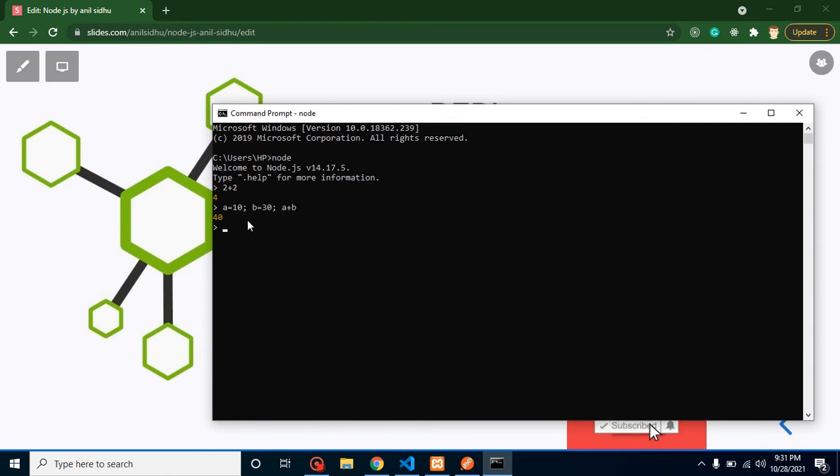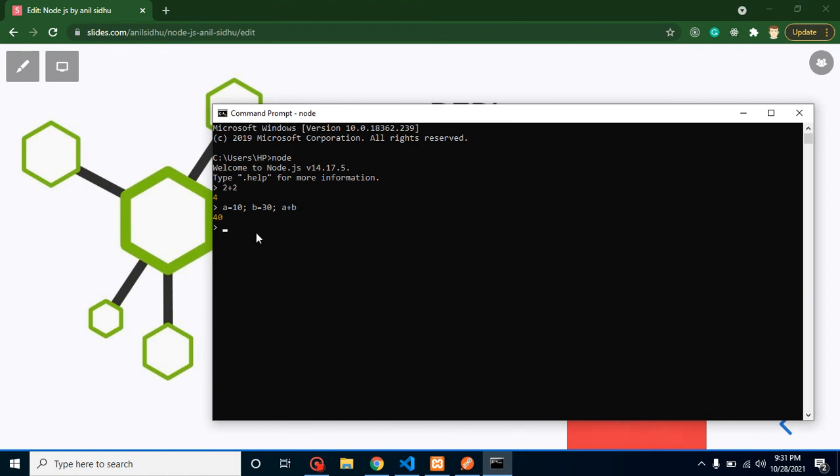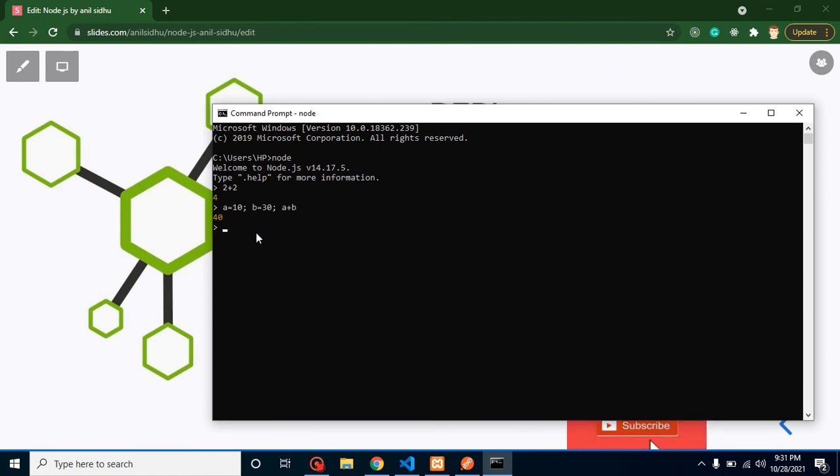When you want to make a small example or you want to experiment something. Whenever you have to make a complete project, you should not use this tool. That time you have to create files and complete project structure. Now you may have a question that we can run only one line here?